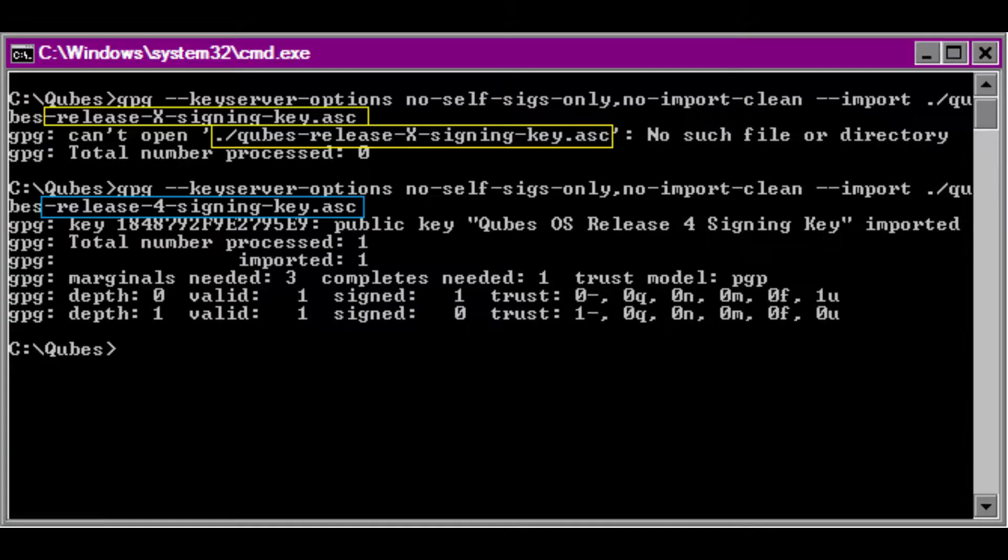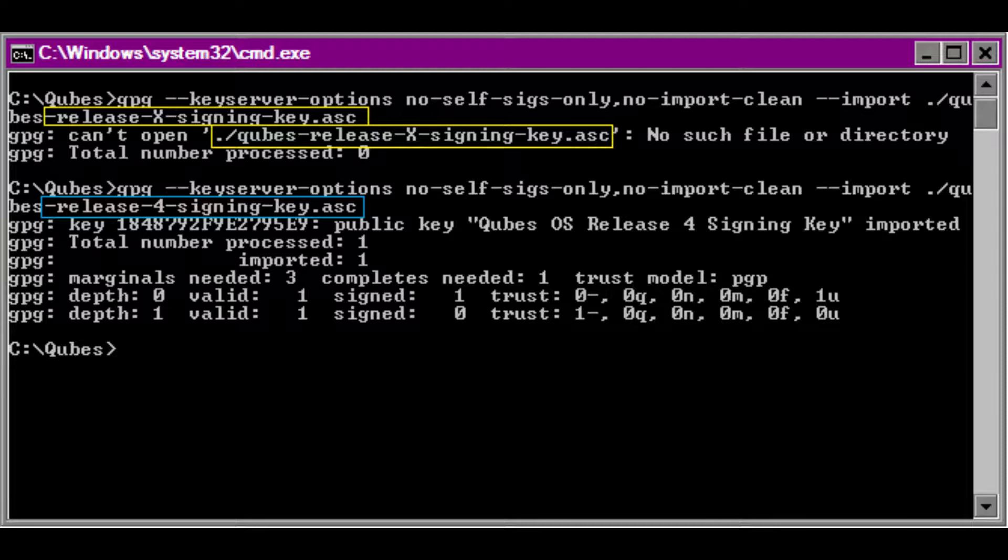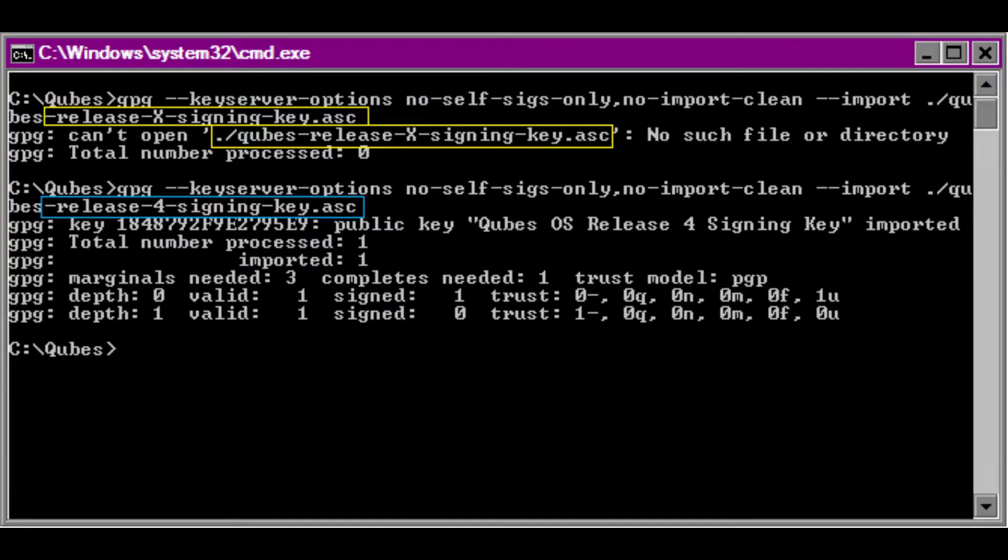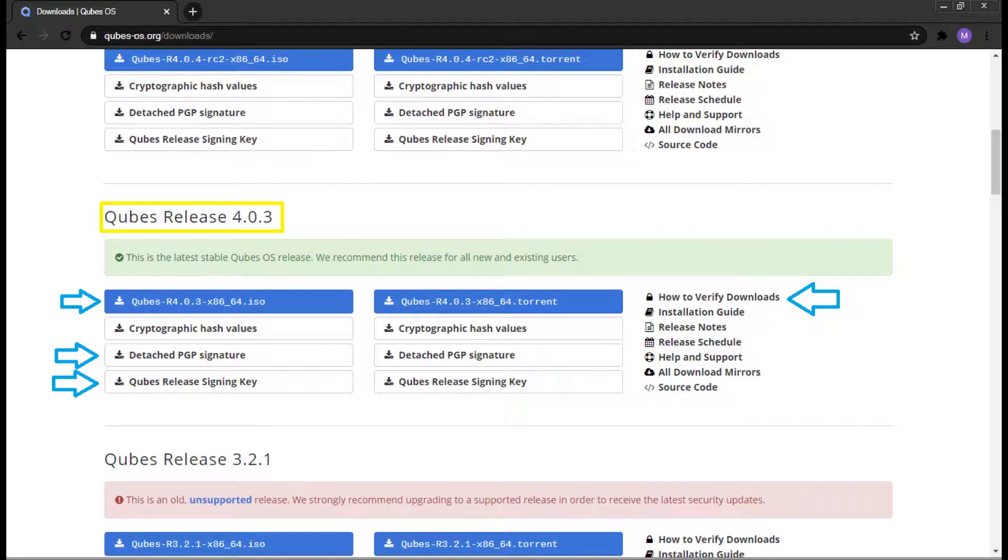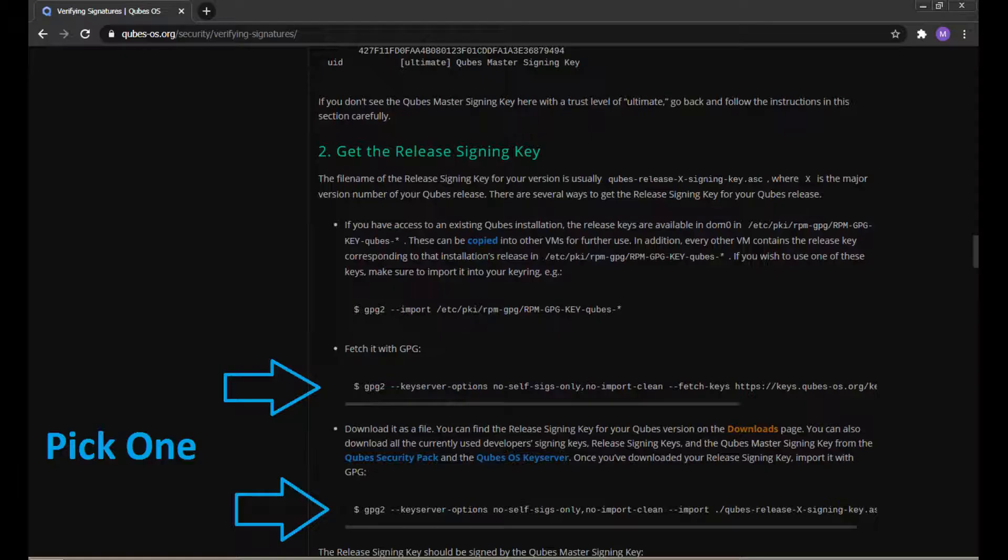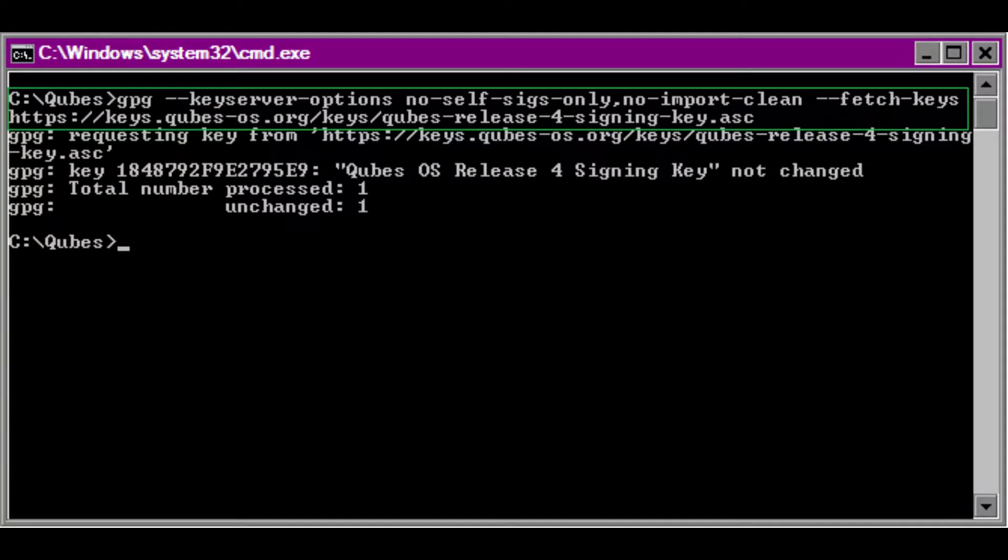Use the following command to import the cubes release signing key into the GPG. Keep in mind that this step assumes that you have already downloaded cubes release 4.0.3 and the appropriate release signing key and the detached PGP signatures. In case this hasn't worked, we can still download the keys from other sources. Fetch the release signing key using GPG.